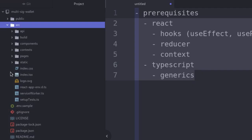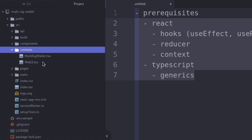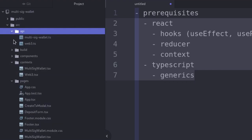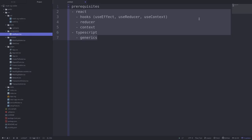Inside the code editor, you can see that we have some folders. Inside the context folder, we'll store the state of our app. Inside the pages folder, we have React components that will render the state stored in context. Inside the API folder, we'll put the functions that make external calls — this includes getting information from the blockchain using Web3.js and functions that interact with our multisig wallet contract. That was an overview of what we're building and how we're going to organize our code.